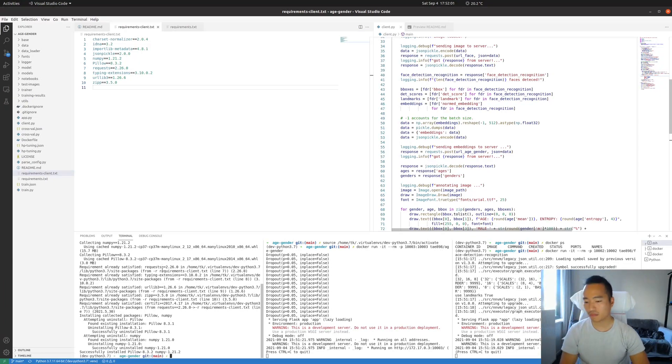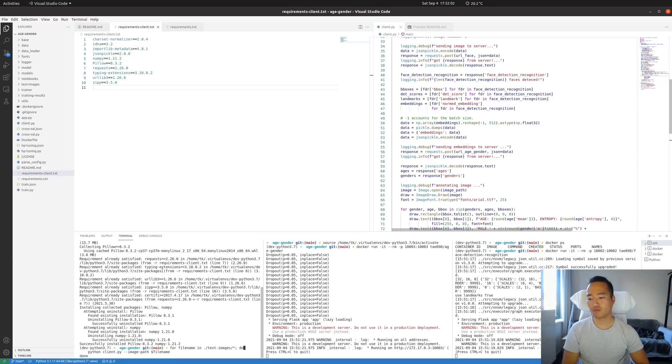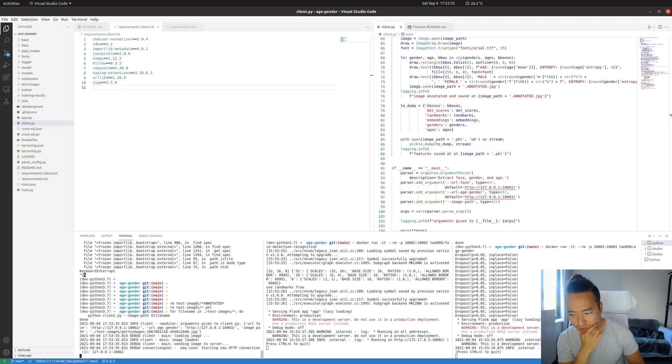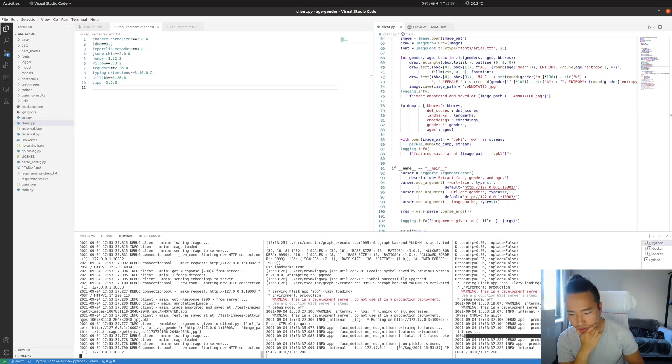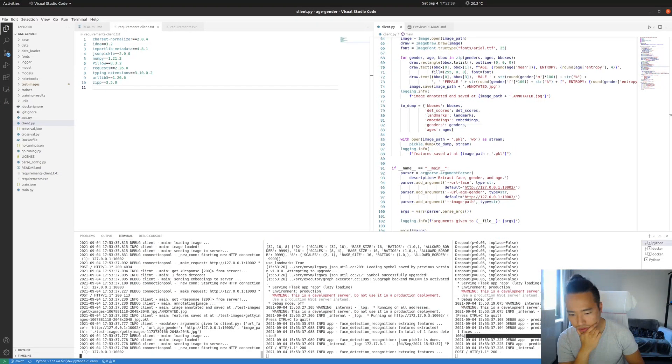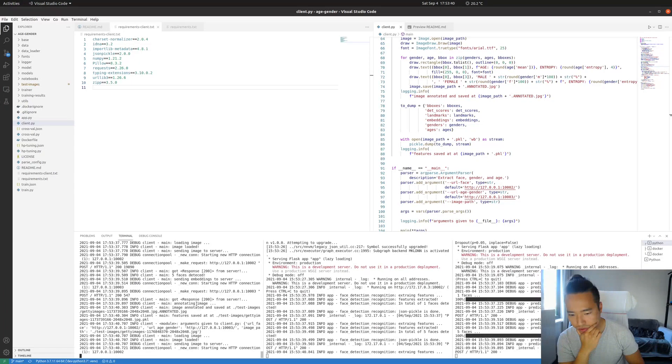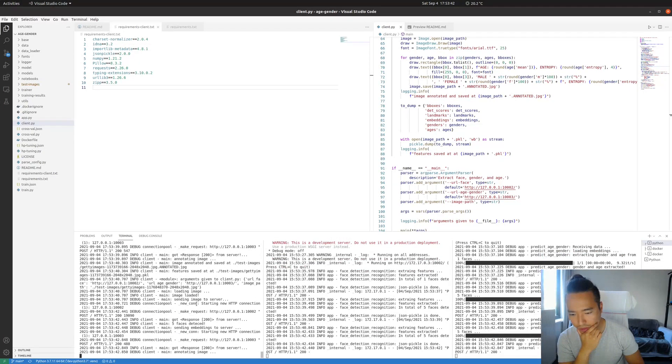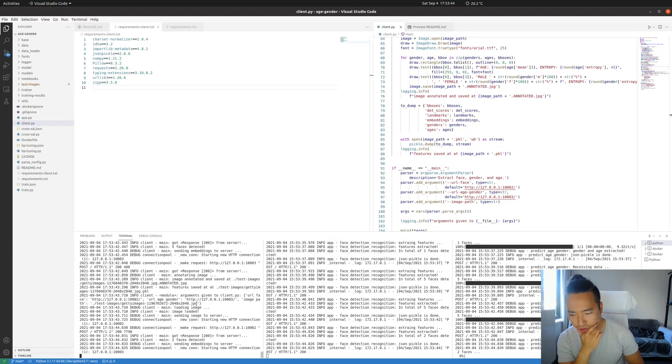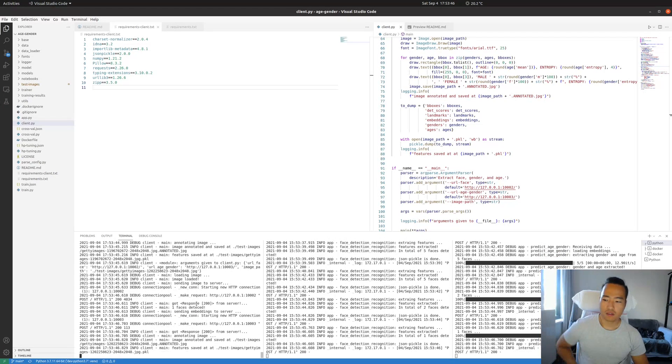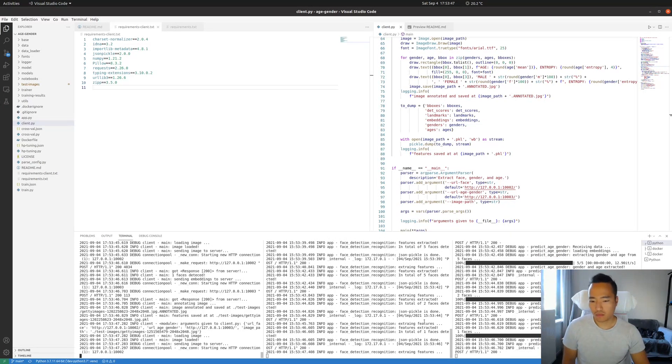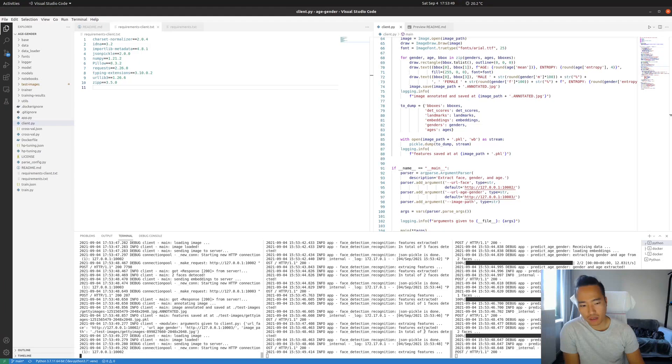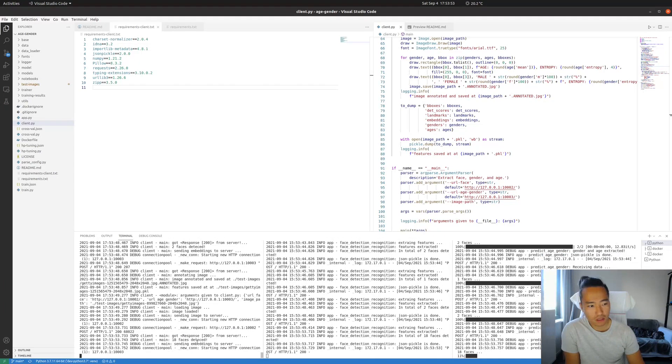All right, and then let's run this forward. All right, forward, run it. Now it works. What was happening before? All right, see, now it's running. All right, we have the face detection recognition docker container, age gender docker container, and running client.py.